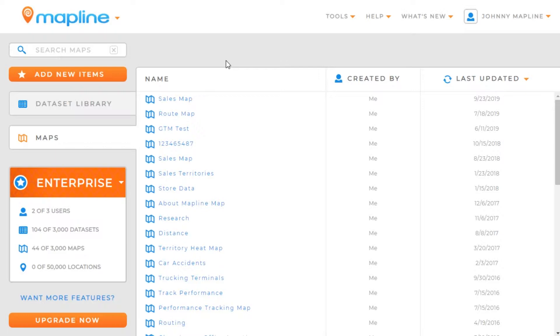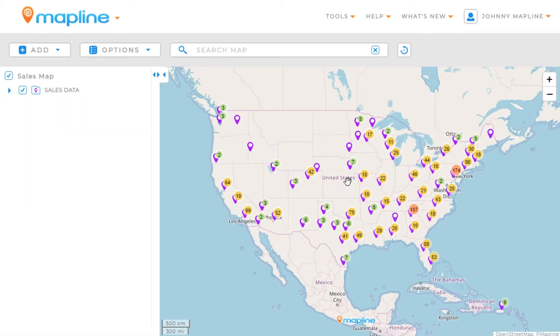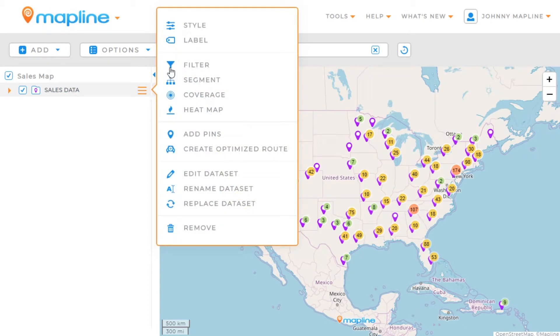This video is going to show you how to segment a data set. The first thing you're going to want to do is add a data set to your map if one isn't already on there. Since I already have one, I'm just going to come over here to the drop-down menu, click on that, and then select Segment.